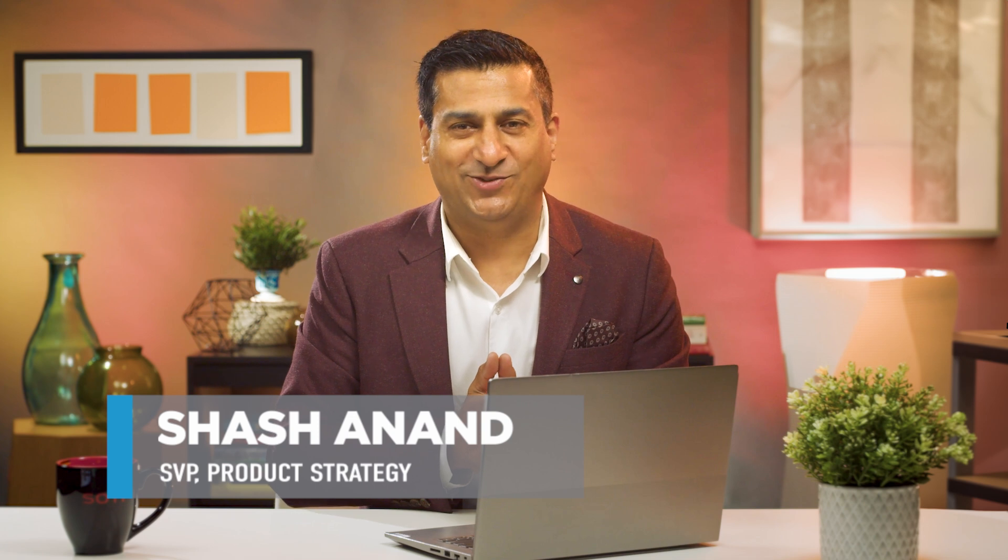Hi, I'm Shash, Sodi's SVP of Product Strategy. In this video, I will guide you through the process of using REST APIs to automate data transfer between your systems within minutes, all using Sodi Snap.